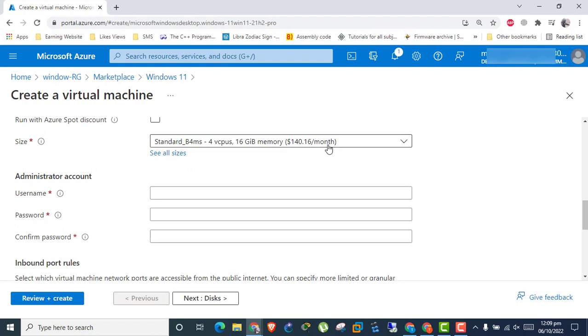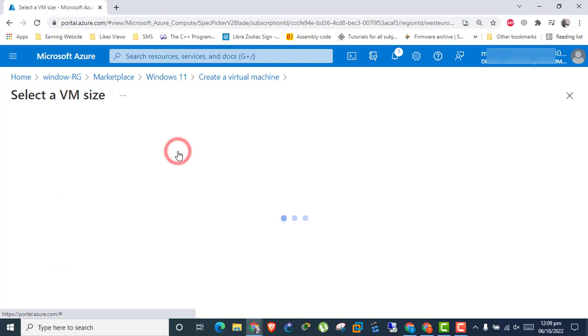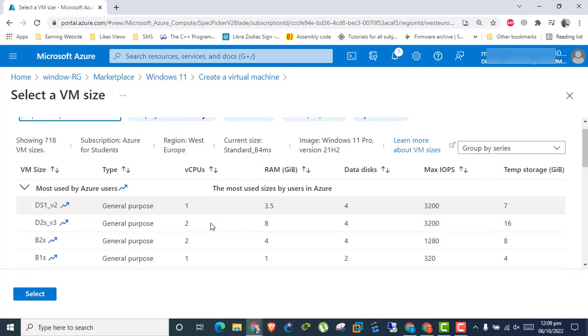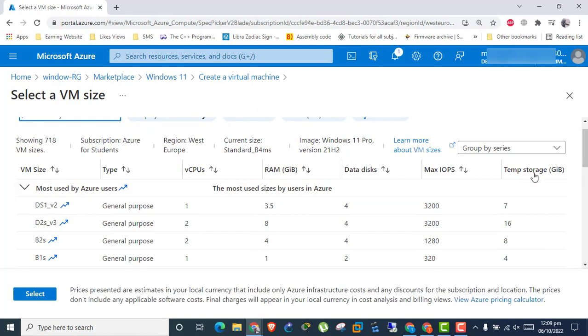Click to select VM size of our choice based on CPU, RAM, and storage.